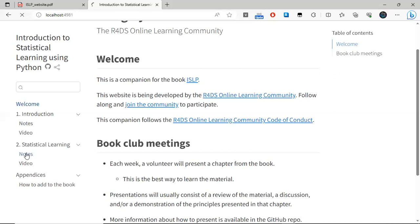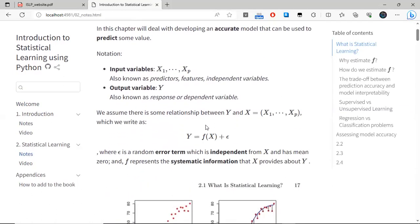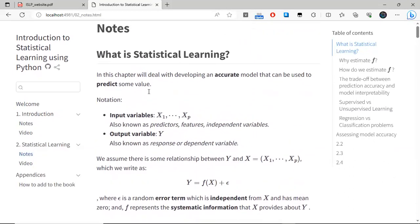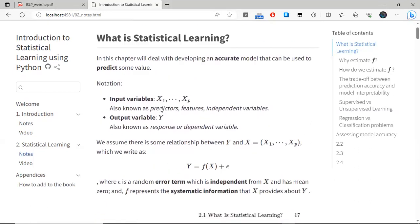Welcome to the initial cohort for the ESLP book. In this meeting we're going to cover the chapter about statistical learning. We are not really going to see any particular models or algorithms yet, only a brief overview of what statistical learning means and some of the basic concepts that will prevail for the next chapters. These notes are a little bit different from the ones created for the ISLR cohort.